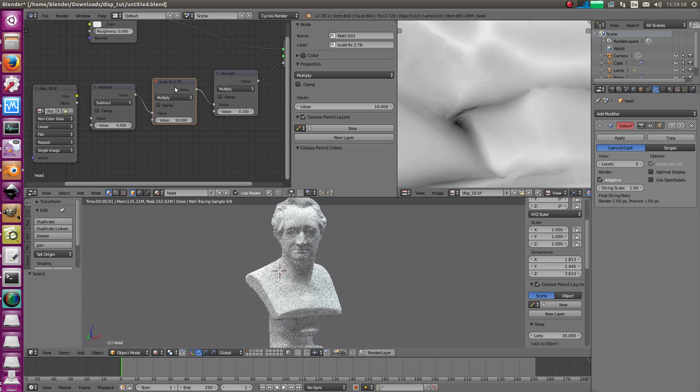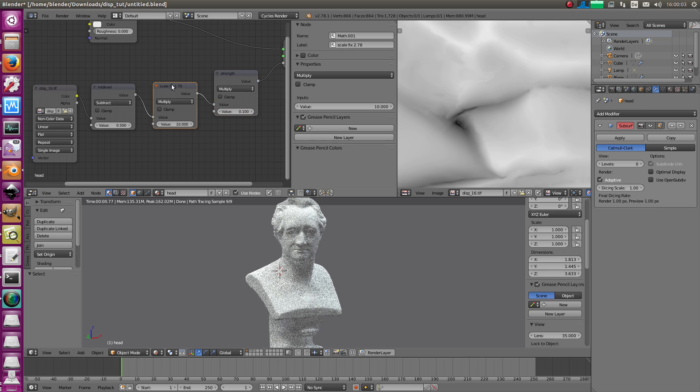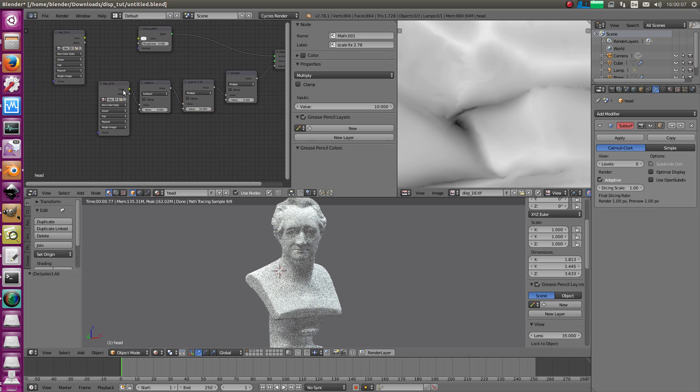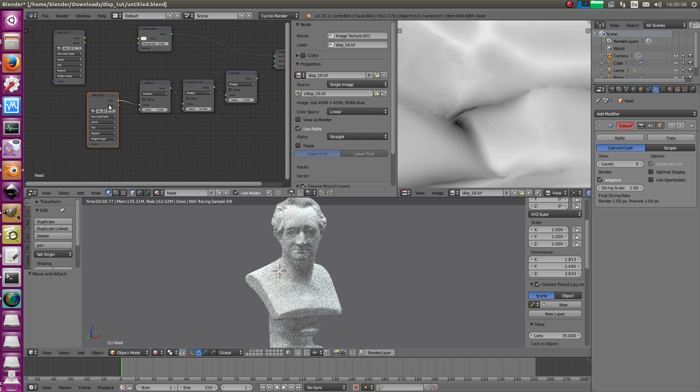Okay. And then you get the correct displacement, right? That's the correct displacement. That's everything you need. Basically, that's the displacement node. You could group that and call this displacement. This here is mid-level. This is strength and this is for Blender 2.78.